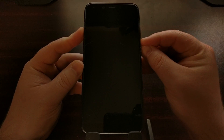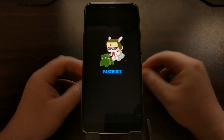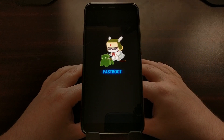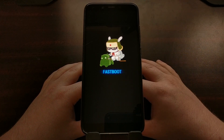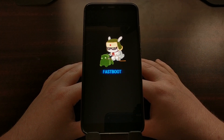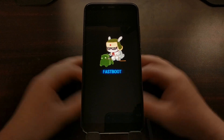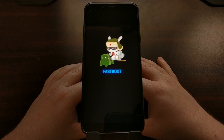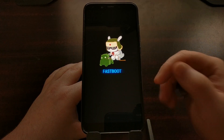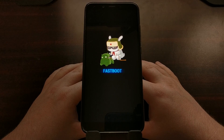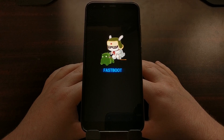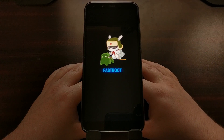Once the device has been turned off, press and hold both the power and the volume down buttons at the same time. You're going to feel a vibration, but continue holding those two buttons down until you get to the fastboot mode menu. Once you see this splash screen, you are currently in fastboot mode and you can let go of those two buttons.